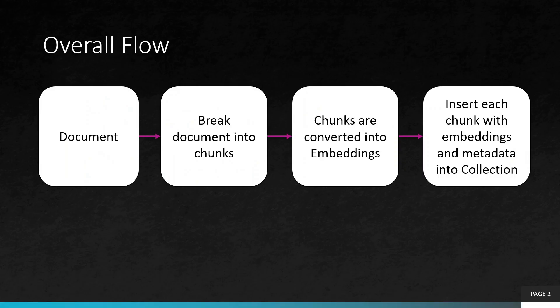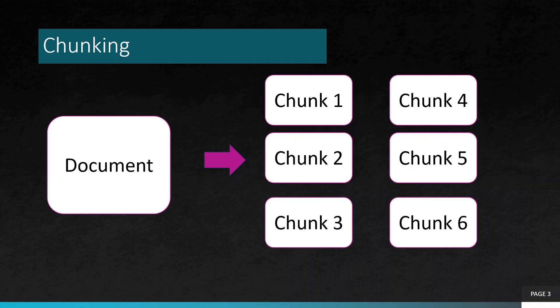The overall flow is that we'll take a document, break the document into chunks. The chunks are converted to embeddings and insert each chunk with embeddings and metadata into a collection in Qdrant. In the next slide we saw that one document is divided into various chunks as you can see.